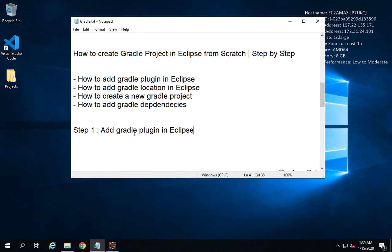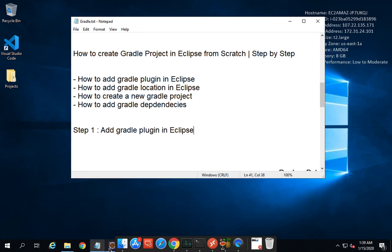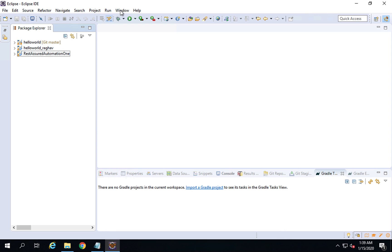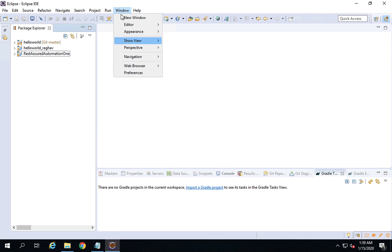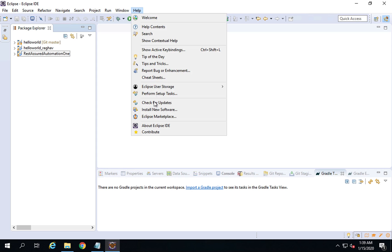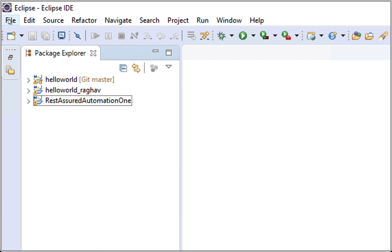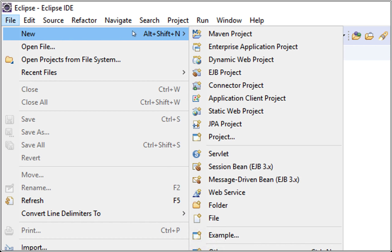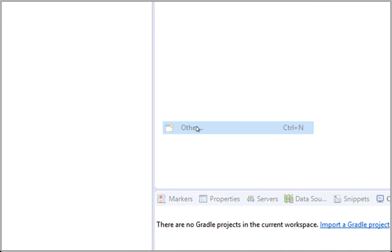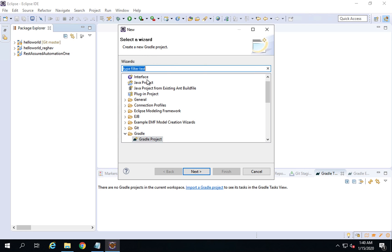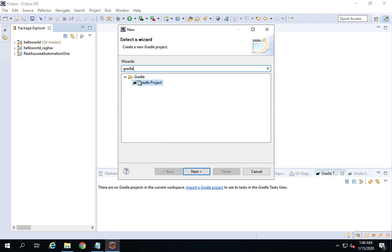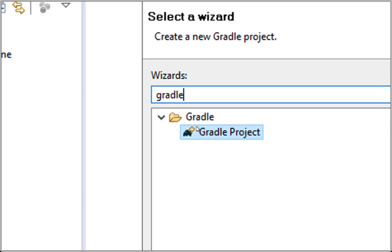Assuming we have Eclipse now, the first step is to add the Gradle plugin in Eclipse. Go to Eclipse and before opening the marketplace, let us check if Gradle is already present. Go to File > New > Other. This will open the Select Wizard window. Start typing Gradle — if you see a Gradle Project option, that means you do not need to add the plugin for Gradle.